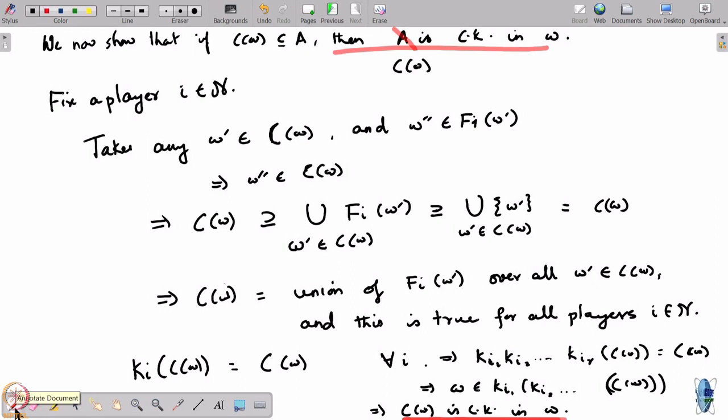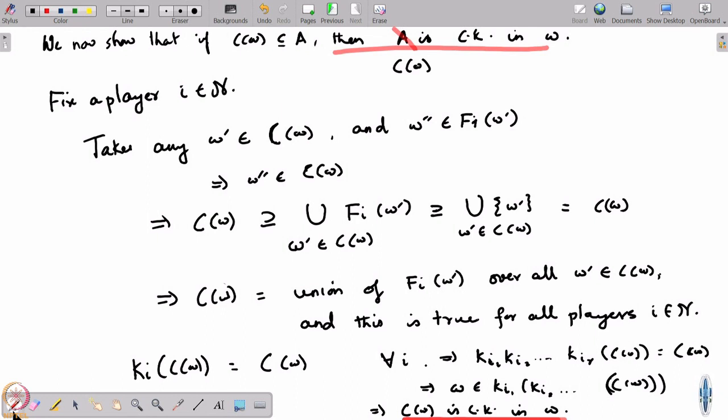This is how the sets that are common knowledge get structured, and it has implications for a very beautiful result regarding agreement between players — when can two players agree on a certain fact? Agreement is based on knowledge, and whether players can agree depends on what information they are getting. The way partitions are created and how they align with each other determines whether players can actually agree. Agreement here means consensus in a technical sense, not in an emotional or social way.